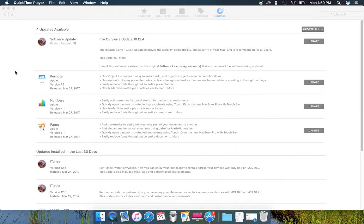Hey dear friends, macOS Sierra Update 10.12.4. This contains improvements, stability, compatibility, and security of your Mac. Highly recommended to all users.